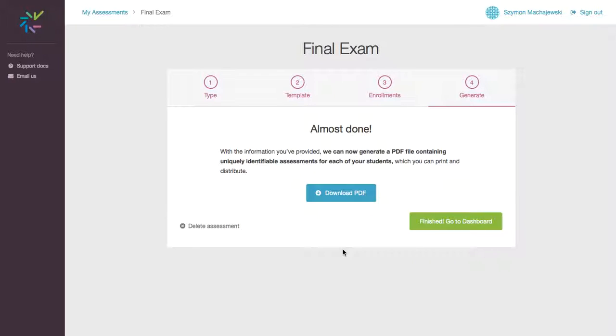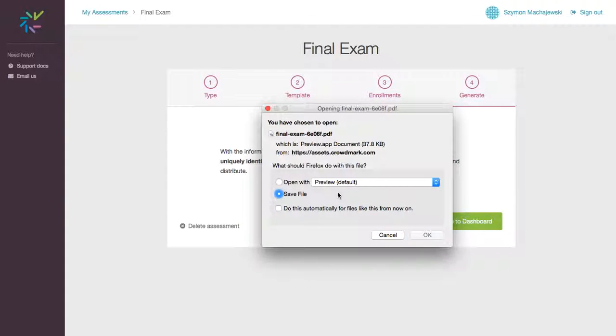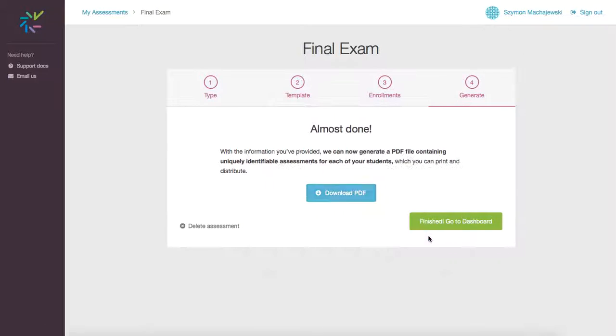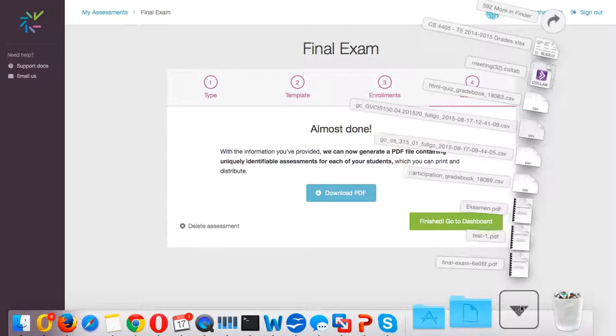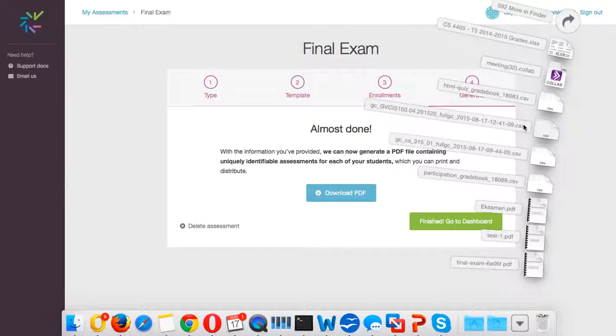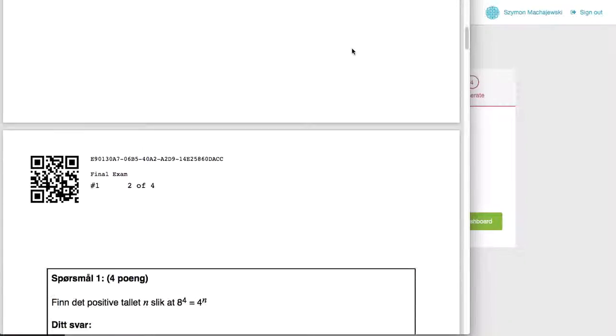So now out of the template, we just generated a full set of exam files. And so if we were to preview these exam files, we'll notice that there is a QR code being used.